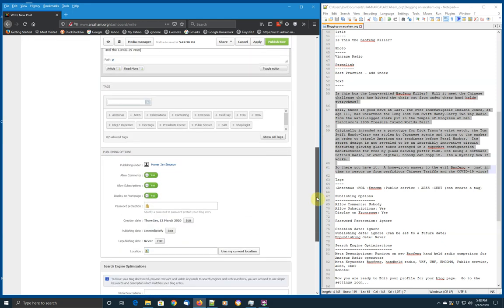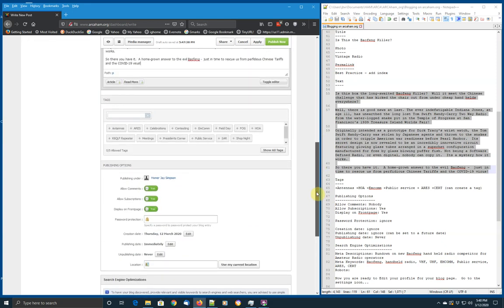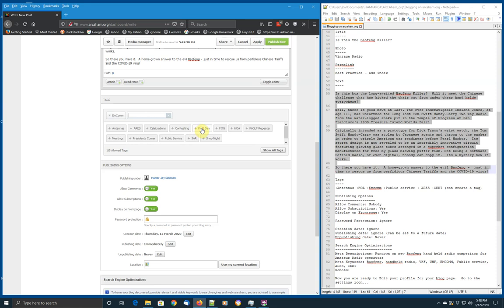The next thing we want to do is we want to add some tags. And these are tags that we use through the blogging interface to pull up blogs with content of different kinds. So, in this case, this is going to be for, say, MCOM. And it will be about public service. And let's leave it at that.